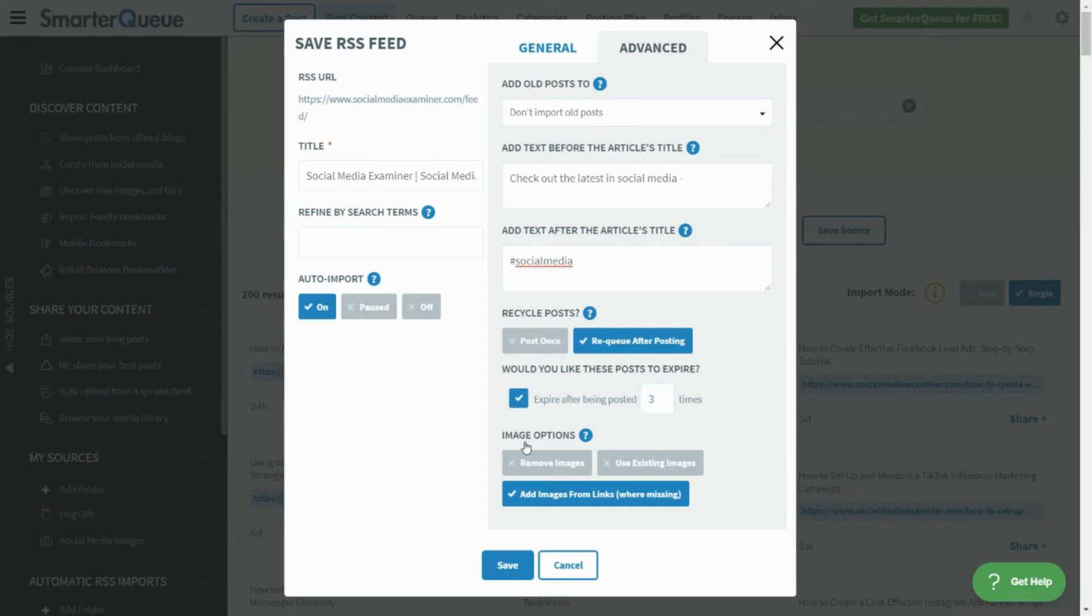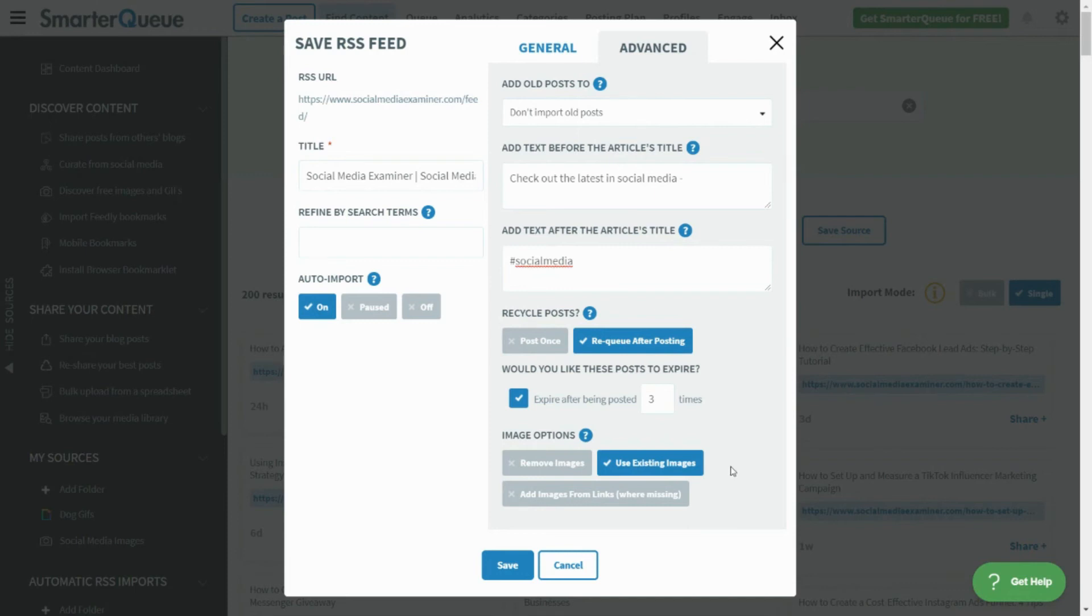Next, you can choose whether to use the existing images from the post, remove the images, or attempt to fetch the primary image from the link in the post and attach it. Once you're done configuring your settings, click Save.